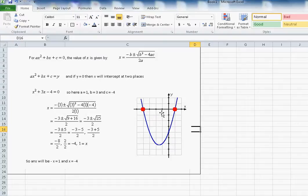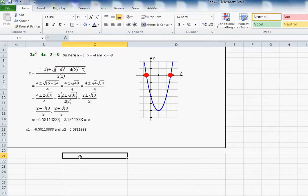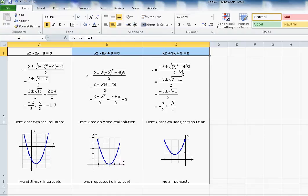Since we know y is equal to 0, one value of x is equal to 1 and another value is minus 4 — that's the first example. Similarly, in the second example, x₁ is approximately minus 0.58 and x₂ is approximately 2.58. These are the x-intercepts on the graph.